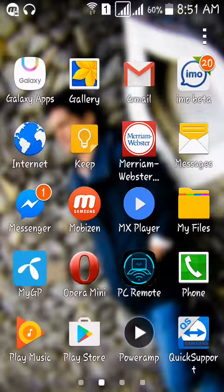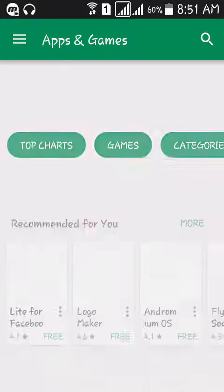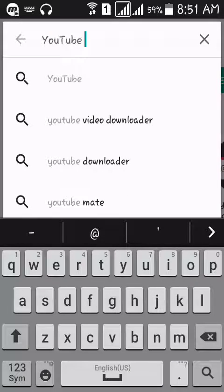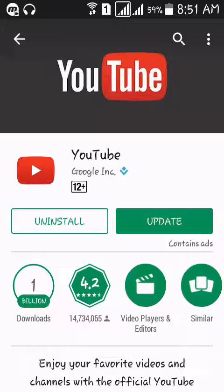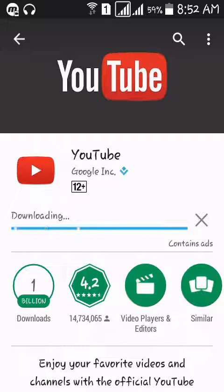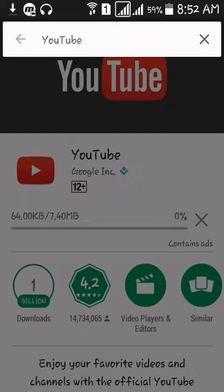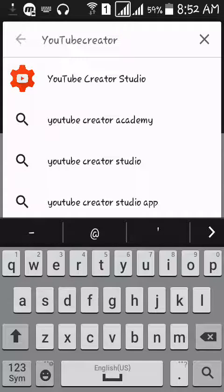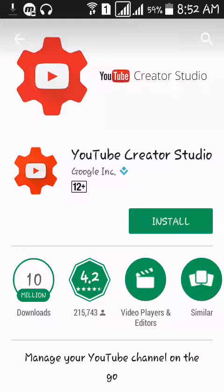First, go to the Play Store then search for YouTube. If you don't have YouTube, just download it. If you already have it, update YouTube. Now search for Creator Studio — this is YouTube Creator Studio. Go into it and install it.